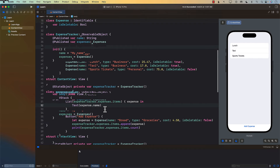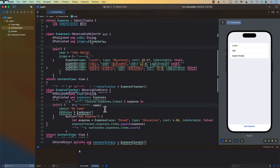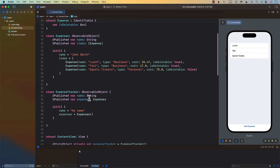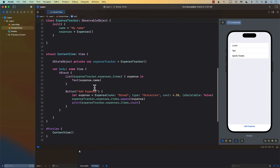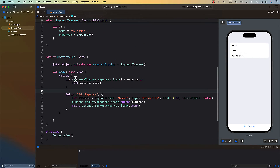One way to fix this problem is to simply start using the Observable macro. But let's say we're targeting iOS 16 or another version that doesn't support Observable. How can we fix it with what we have right now?